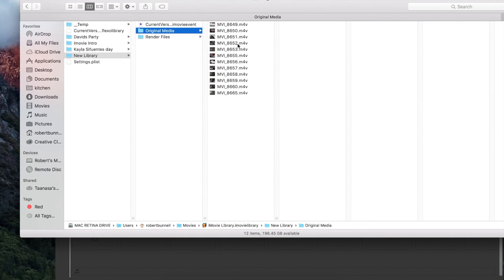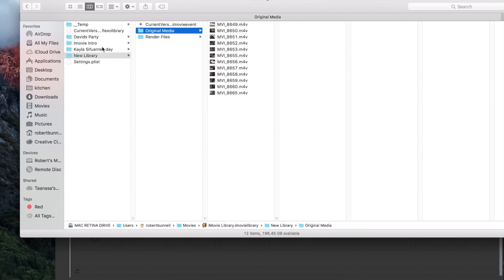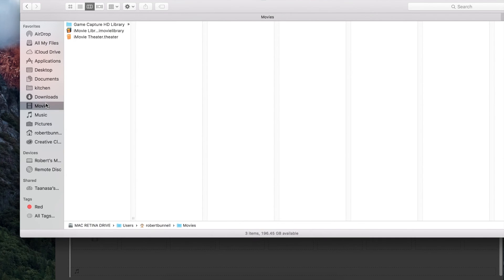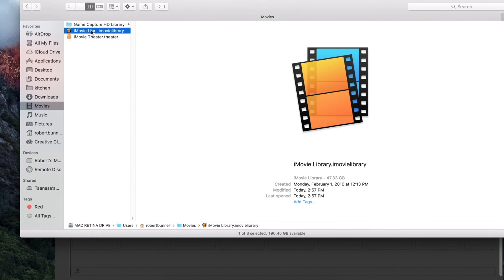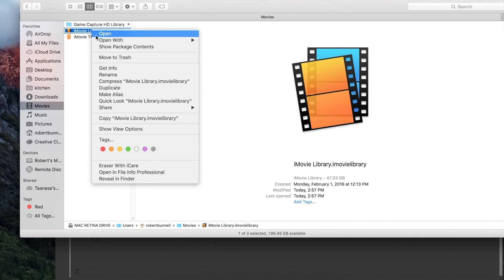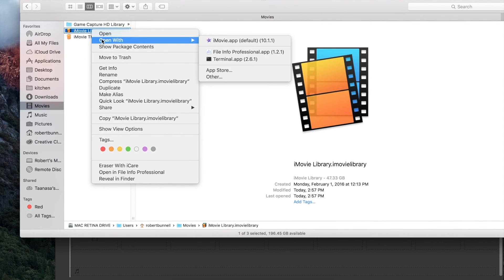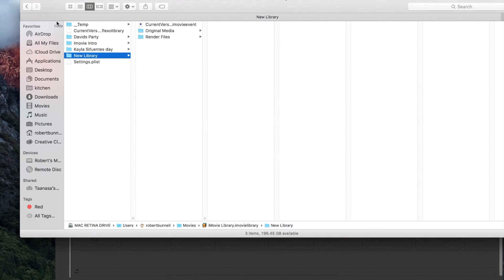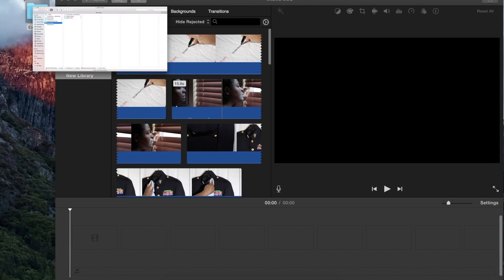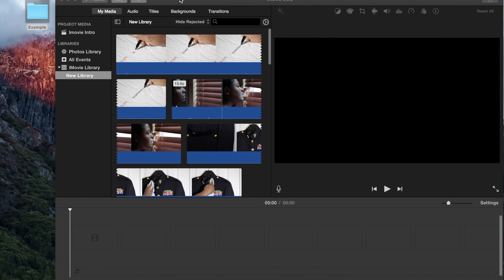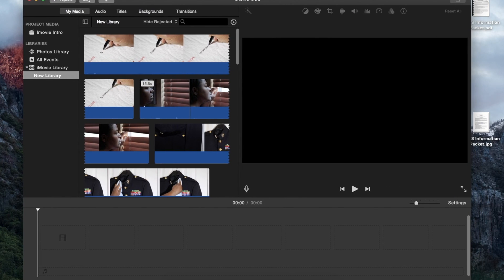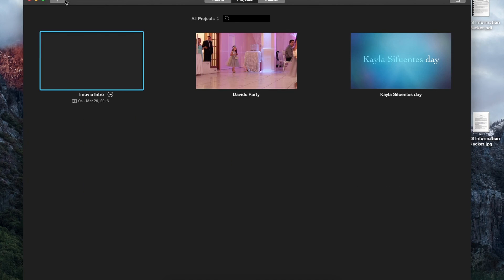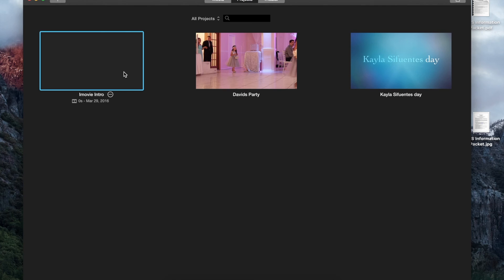So hopefully this helps anyone who has lost their footage or think they've lost it. Like I said, a good place to check is go to your Movies, right-click on iMovie Library, show package contents, and that's one way to have access to your footage. Or if it opens up and you can't find it, go to your Projects, and you'll see that it might have already auto-saved in here and just didn't open up when you open up iMovie.